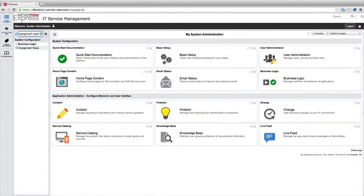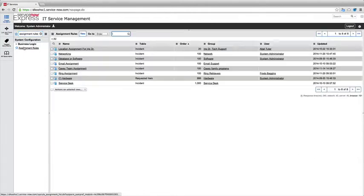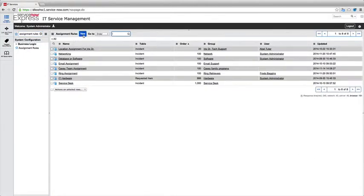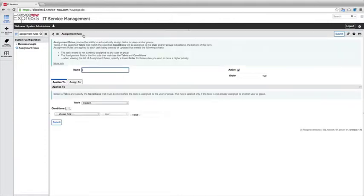So I'm simply going to search it in my upper left hand navigator and open up my assignment rules module. You may have a few examples on your instance currently, but let's take a look at creating one from scratch. So I'm going to press new to make a new assignment rule and I'll note a few things as we begin.